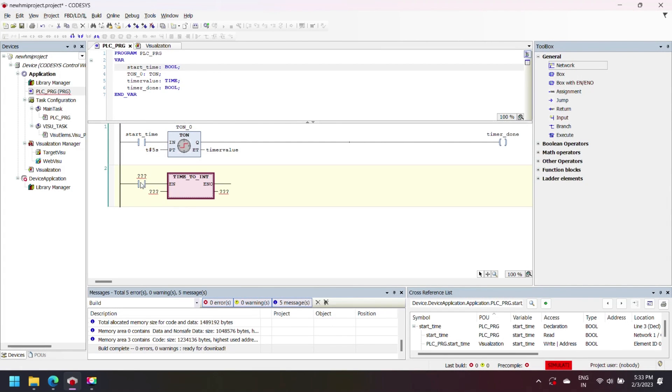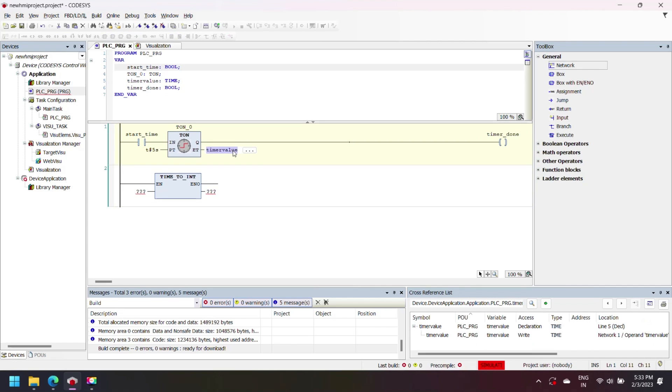I am converting time data to integer data type by adding conversion box. I am defining input as timer value and output as new variable of integer.